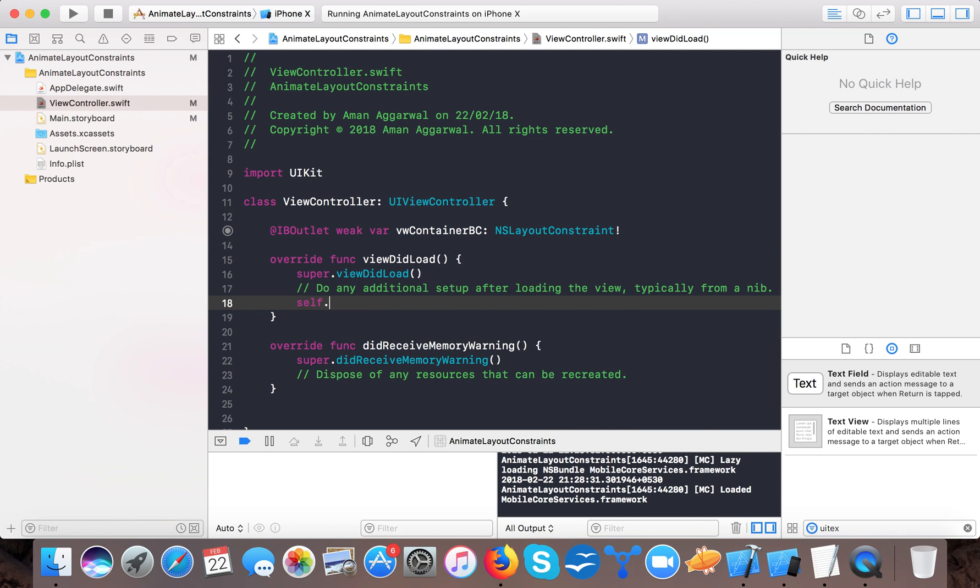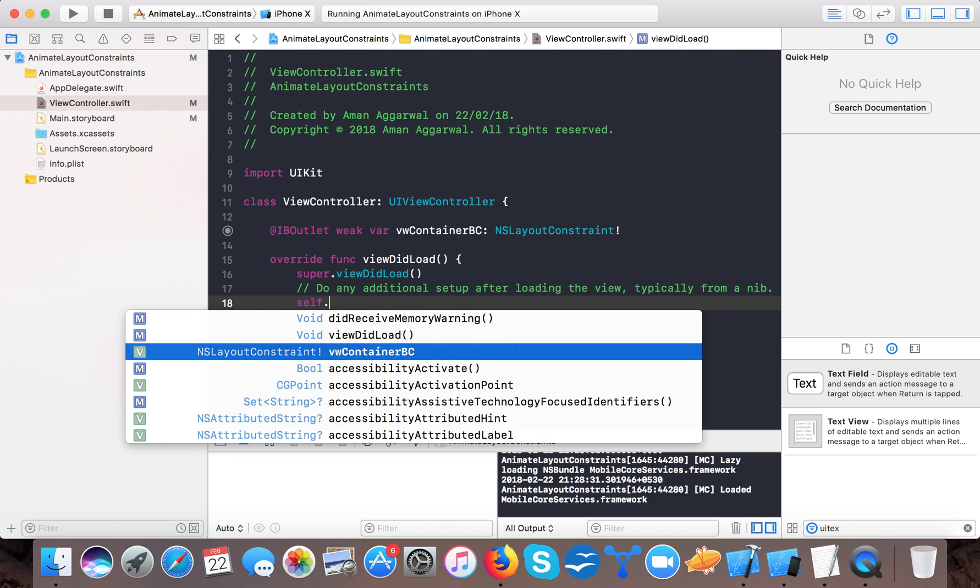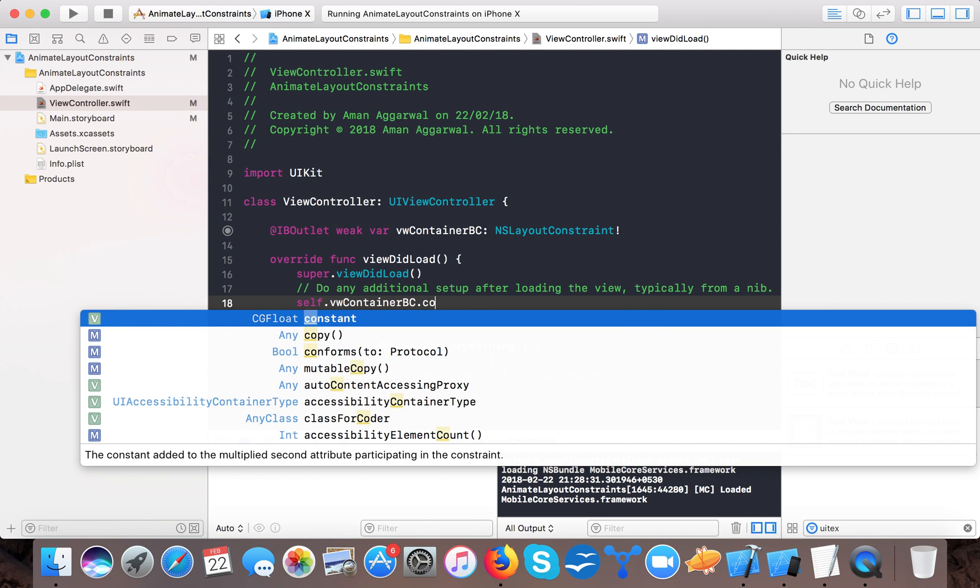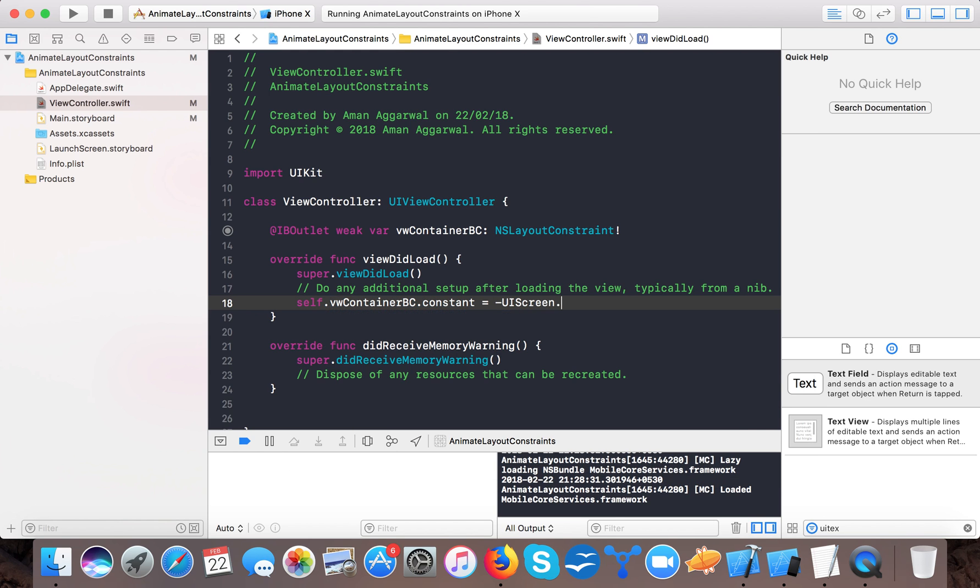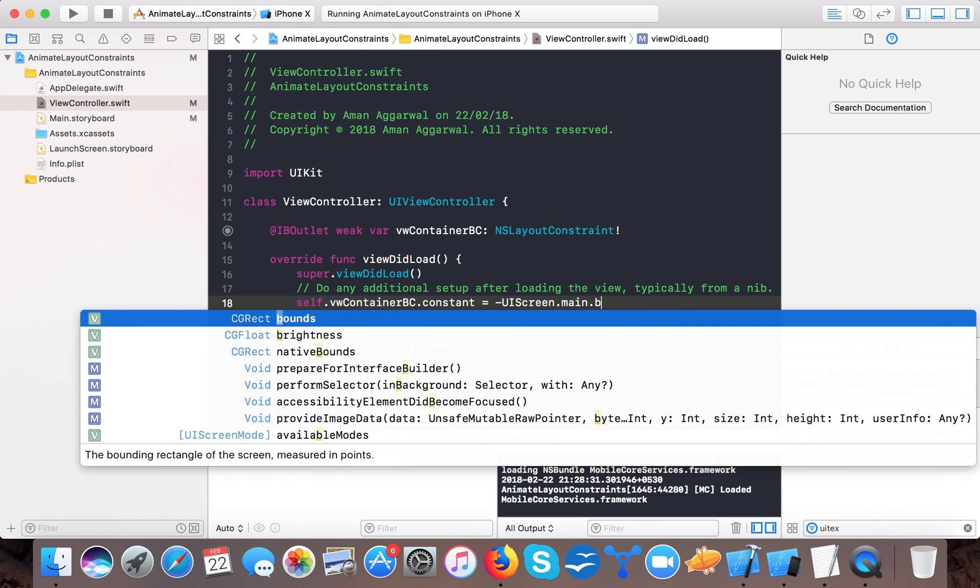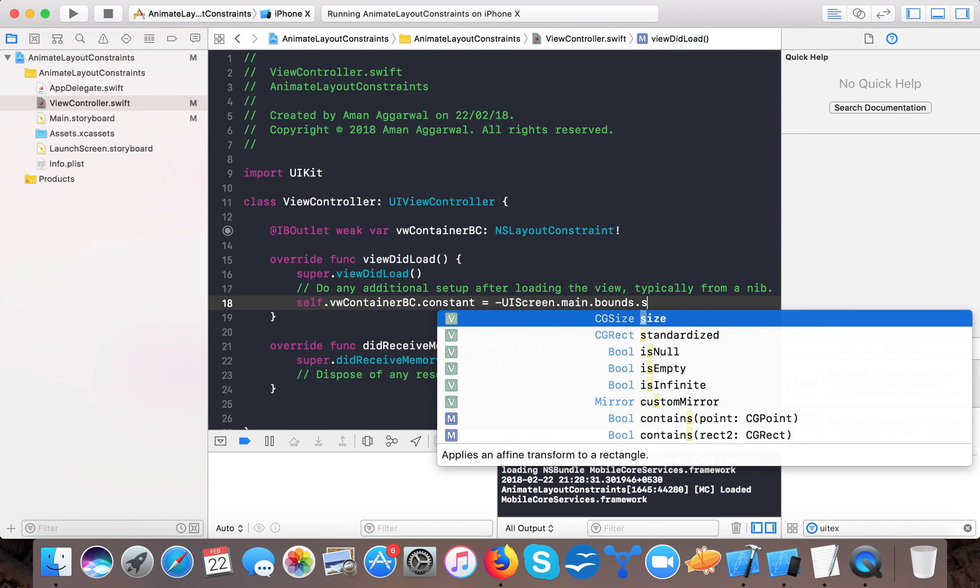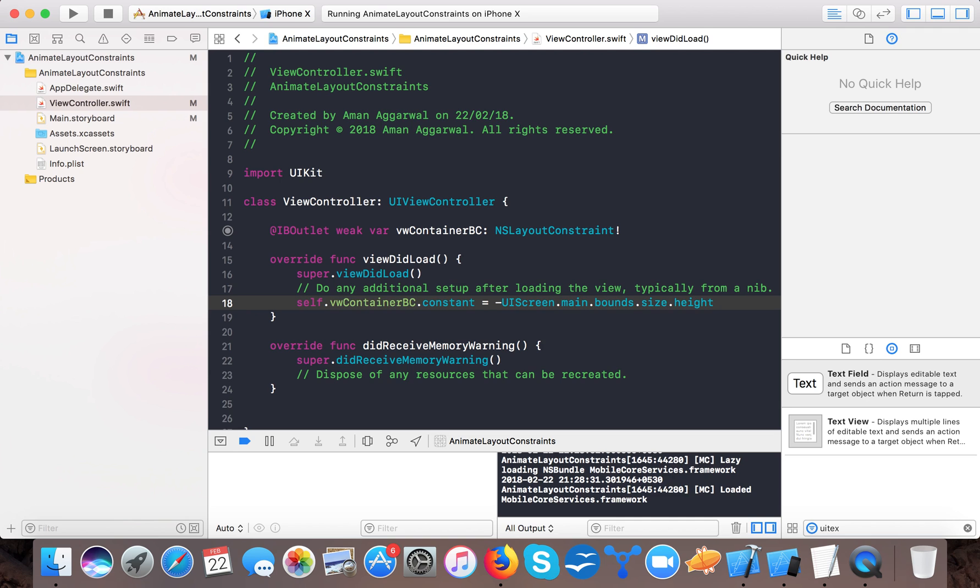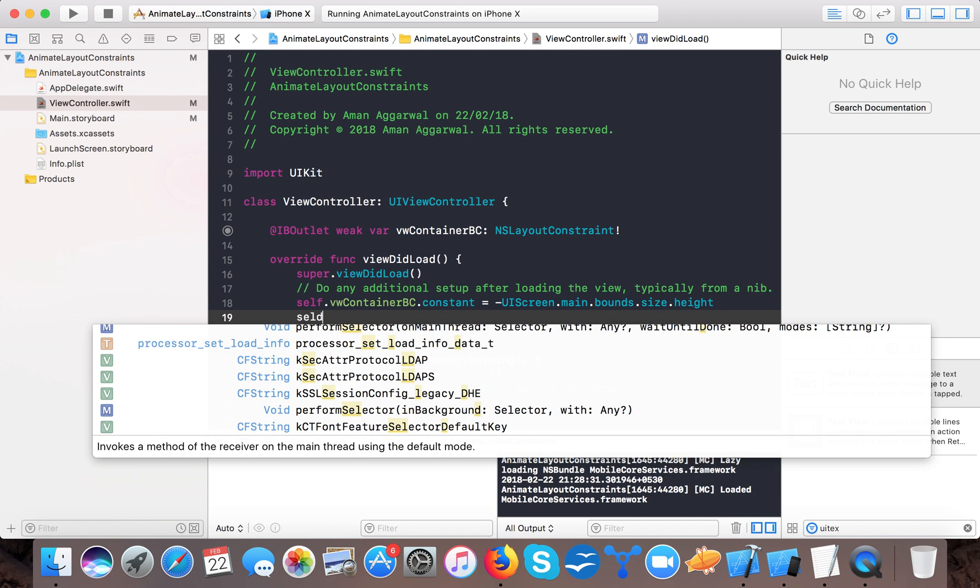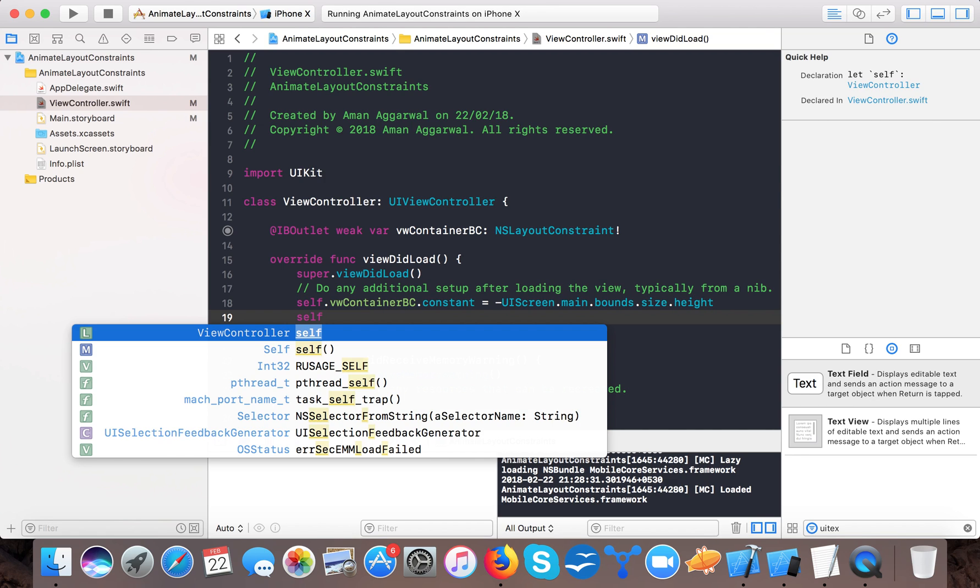That is the bottom constraints. Open up your view controller dot swift and here first we will set self dot view container VC, there is property called constant and here we say minus UIScreen dot main dot bounds dot size dot height.